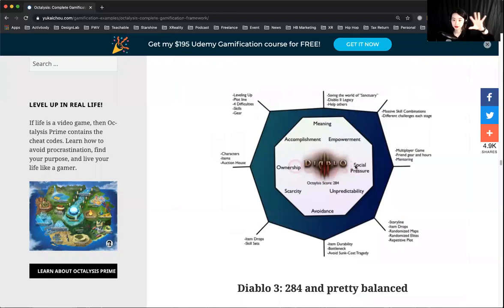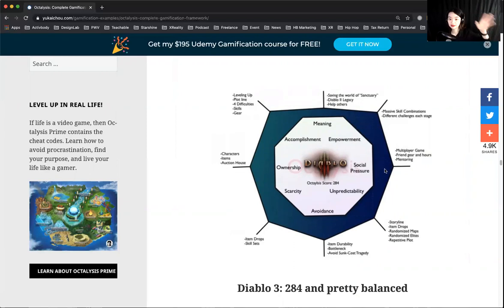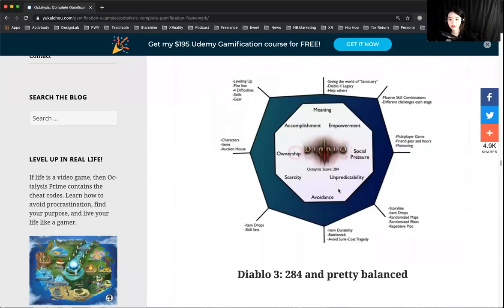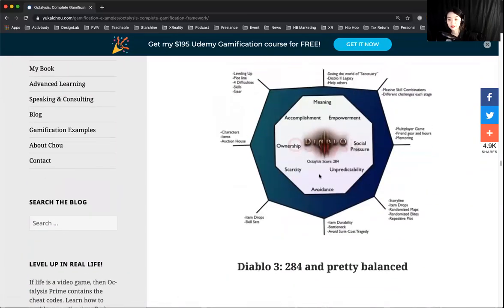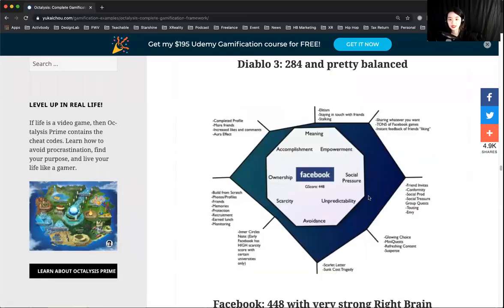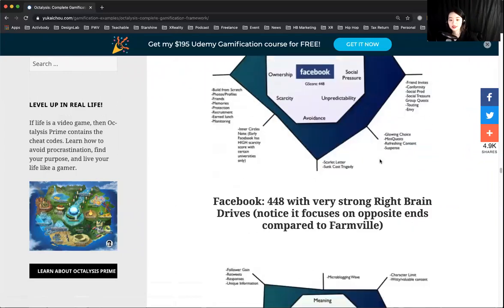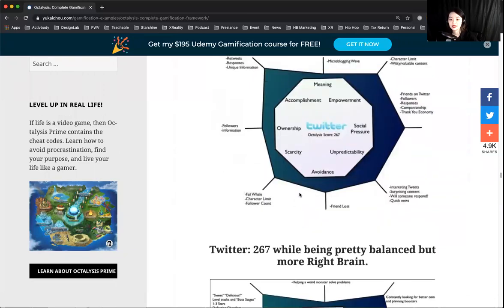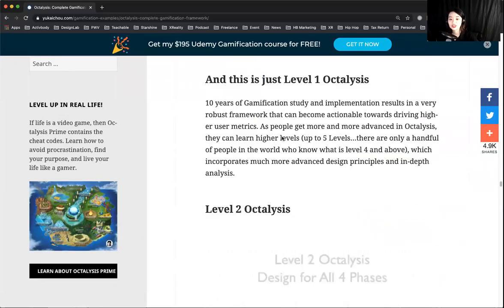He's really good at analyzing games through the motivation framework. Farmville leans more extrinsic, so once you take out ownership and accomplishment, people don't want to play it anymore. Diablo covers nearly every aspect of motivation, which is why it's so successful and nearly everyone loves it. Facebook covers more social aspects, and Twitter covers motivations pretty evenly.